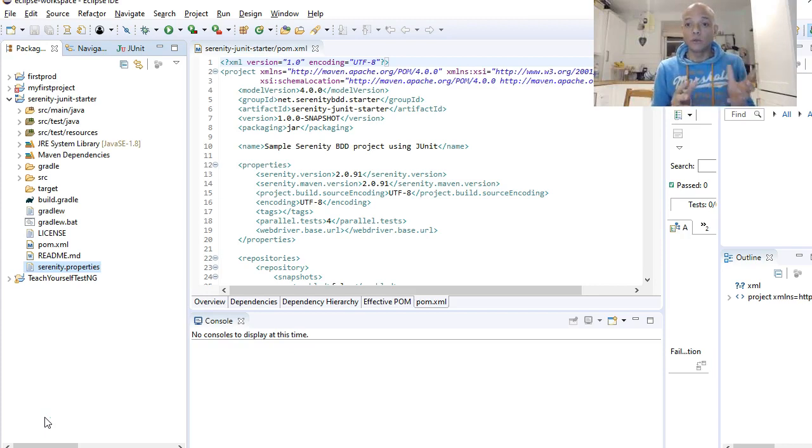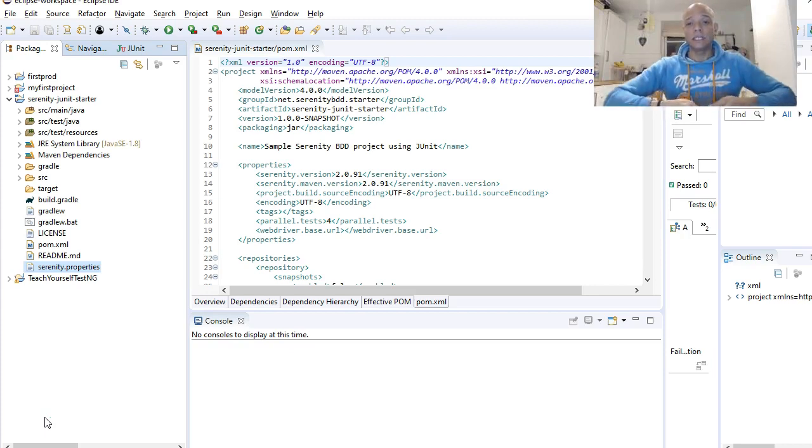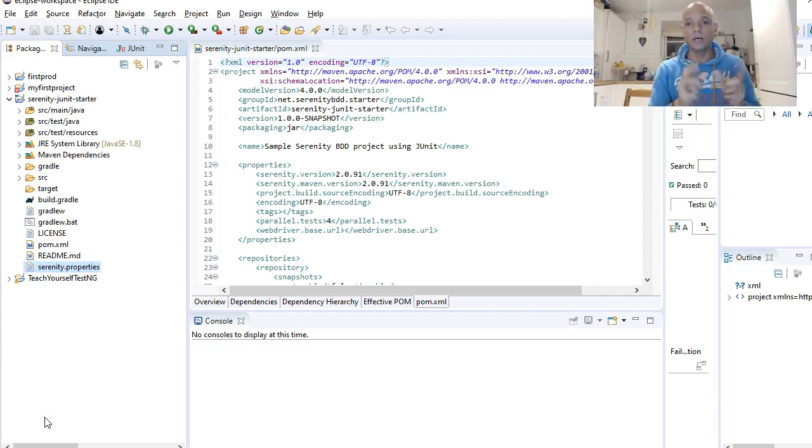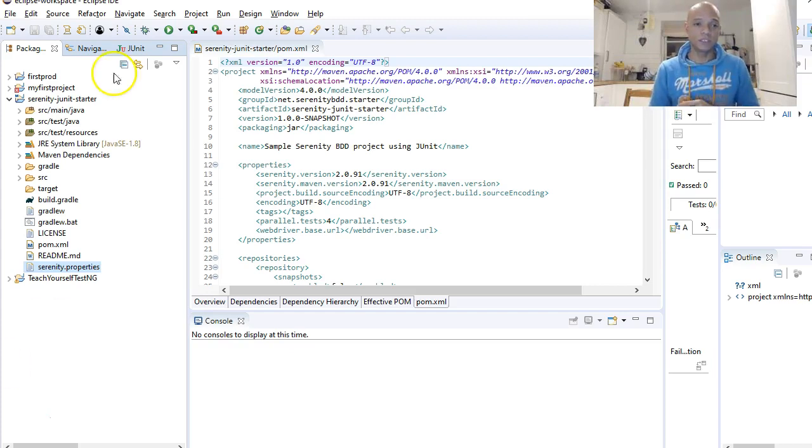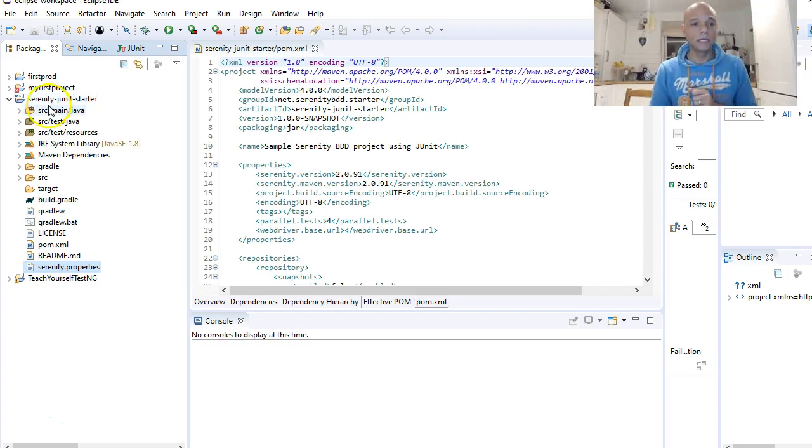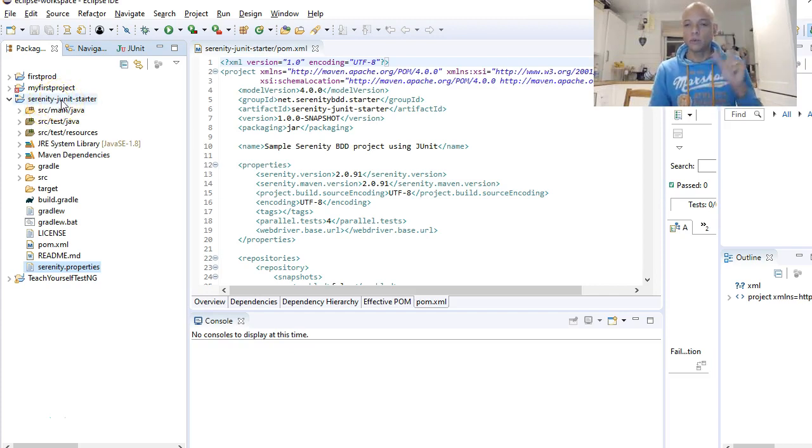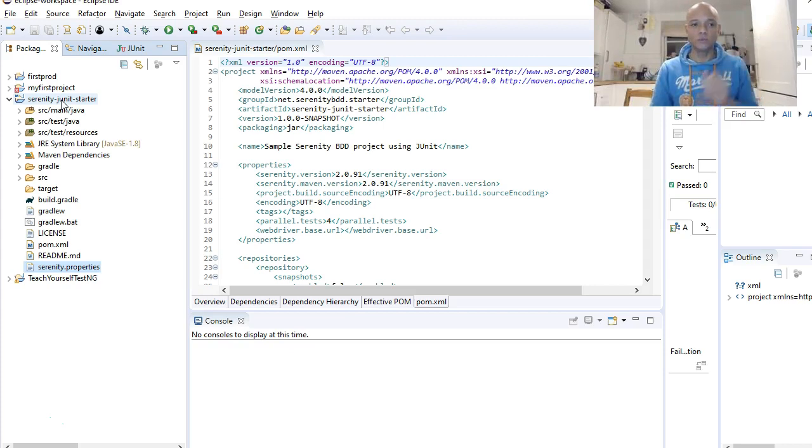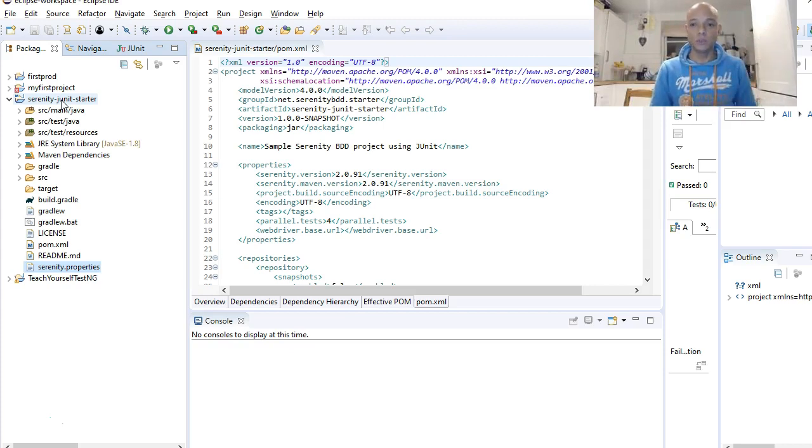Downloaded and imported a Maven project, a Maven Serenity project into our Eclipse. This is the project we imported from the last video if you watched that. It's a Serenity JUnit starter project we got from GitHub. You can go over to GitHub from the previous video to see how to do this and import it into your Eclipse and you're ready to go.